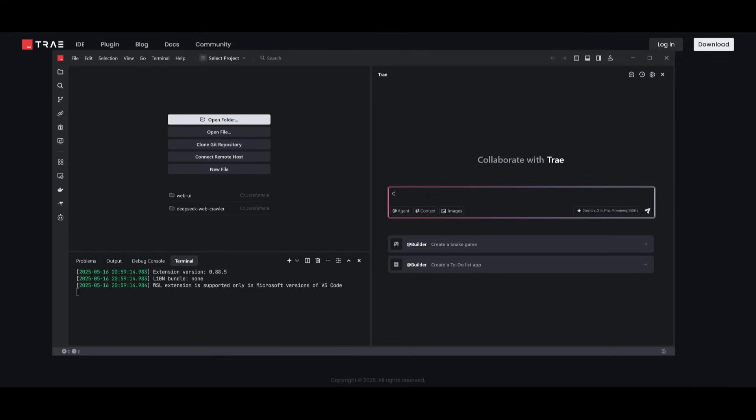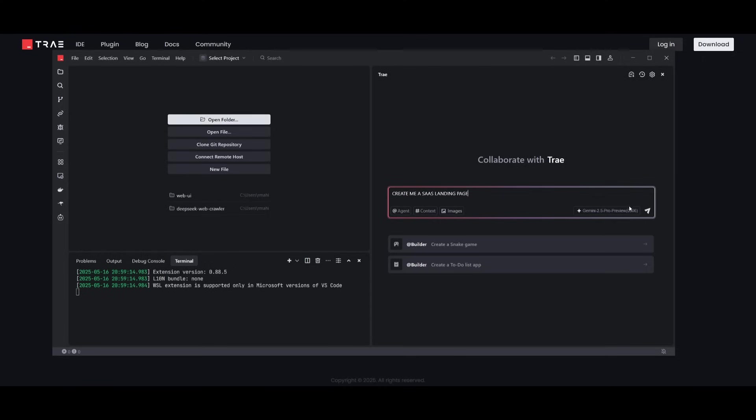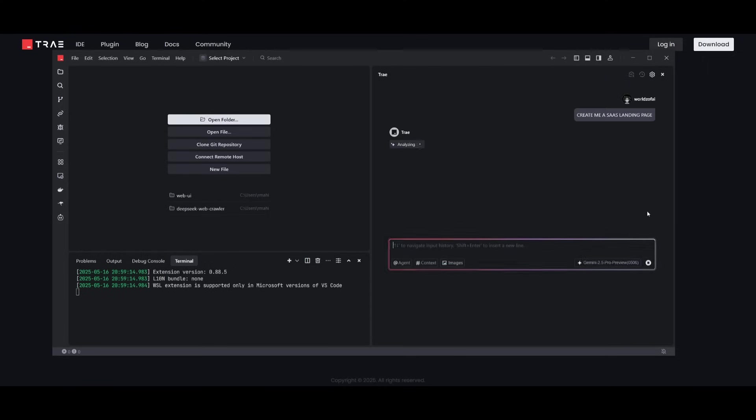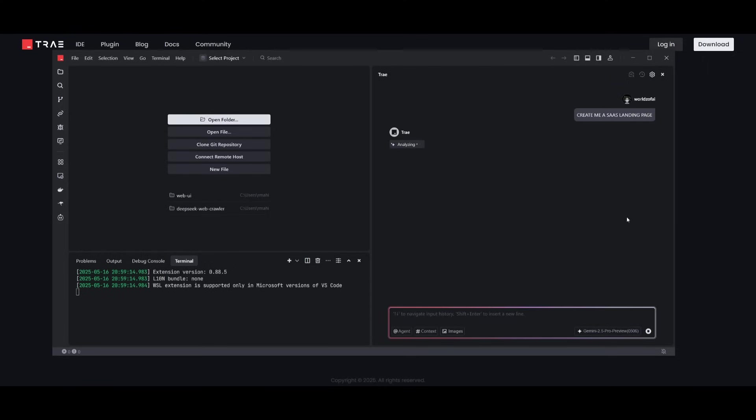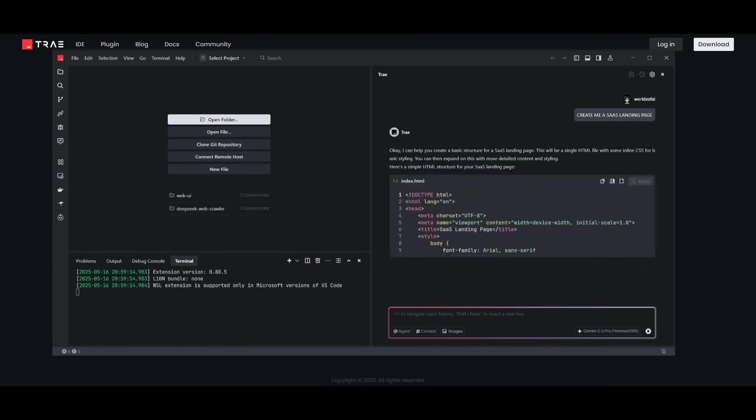You can simply request it, create me a SaaS landing page. Then you can simply go ahead and send this in, and you'll see that the Trey agent will work on autonomously executing this task for us.